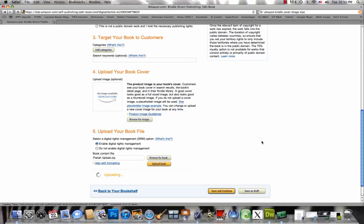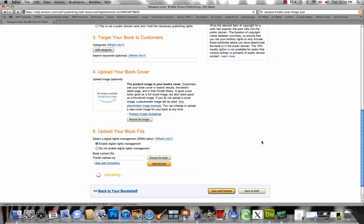So now you can see Amazon Direct Publishing is converting your zip into its own Kindle format. This does take a little while, so don't stop or reload your browser while this is happening.